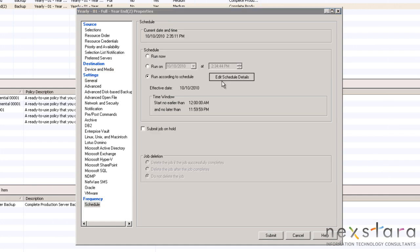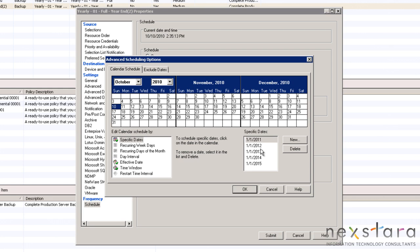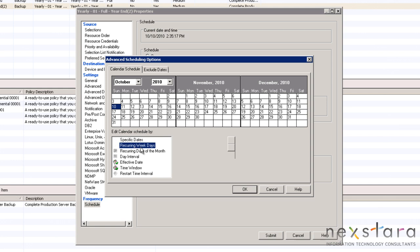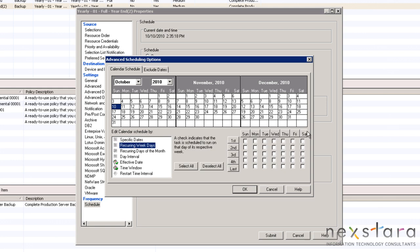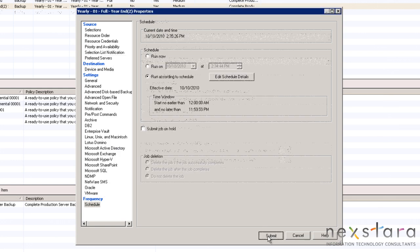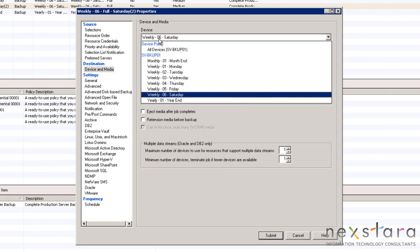This job will run between 12am and 1159pm on every Saturday to perform a weekly full backup. Once that is complete, we can create the Friday job.